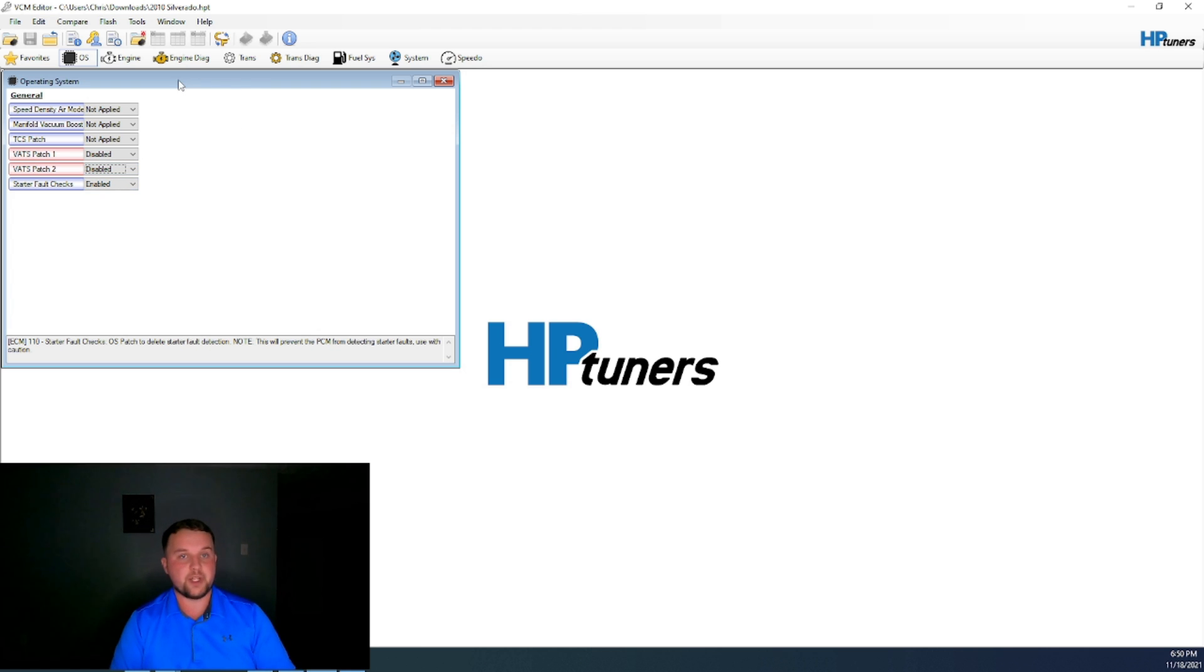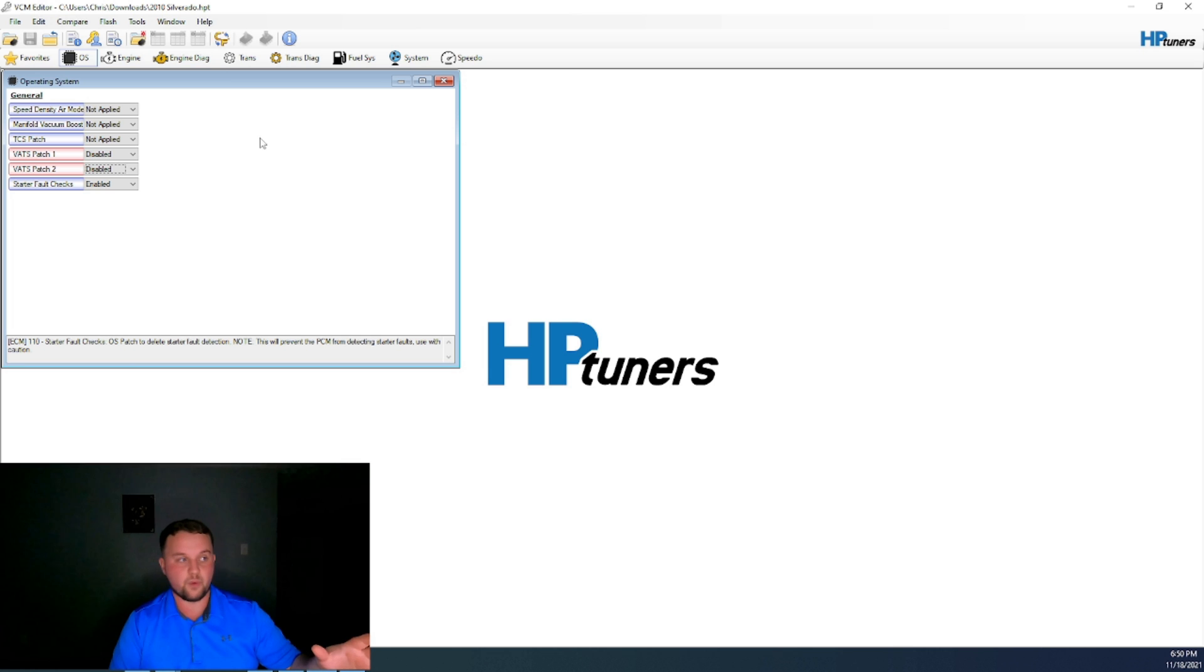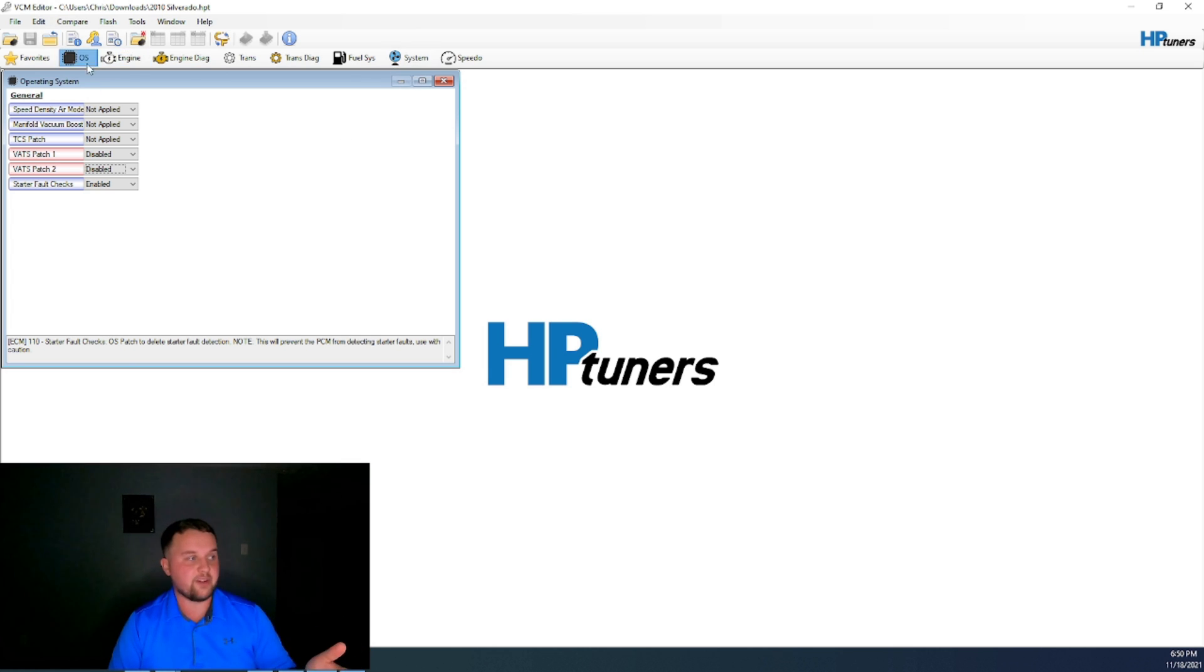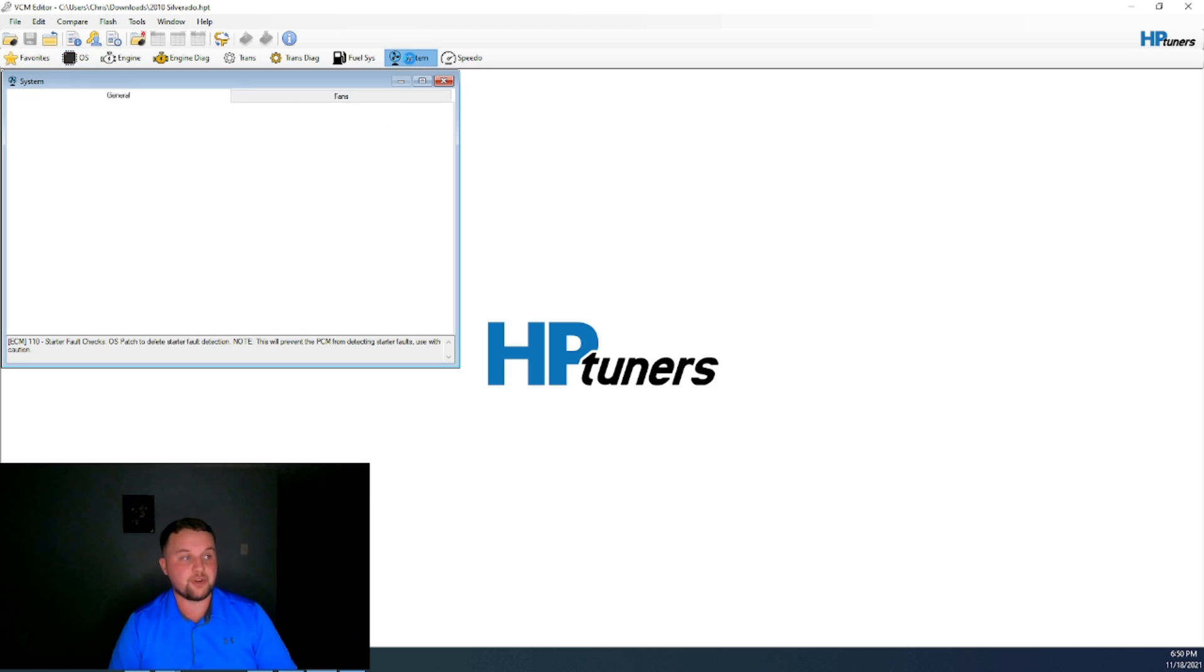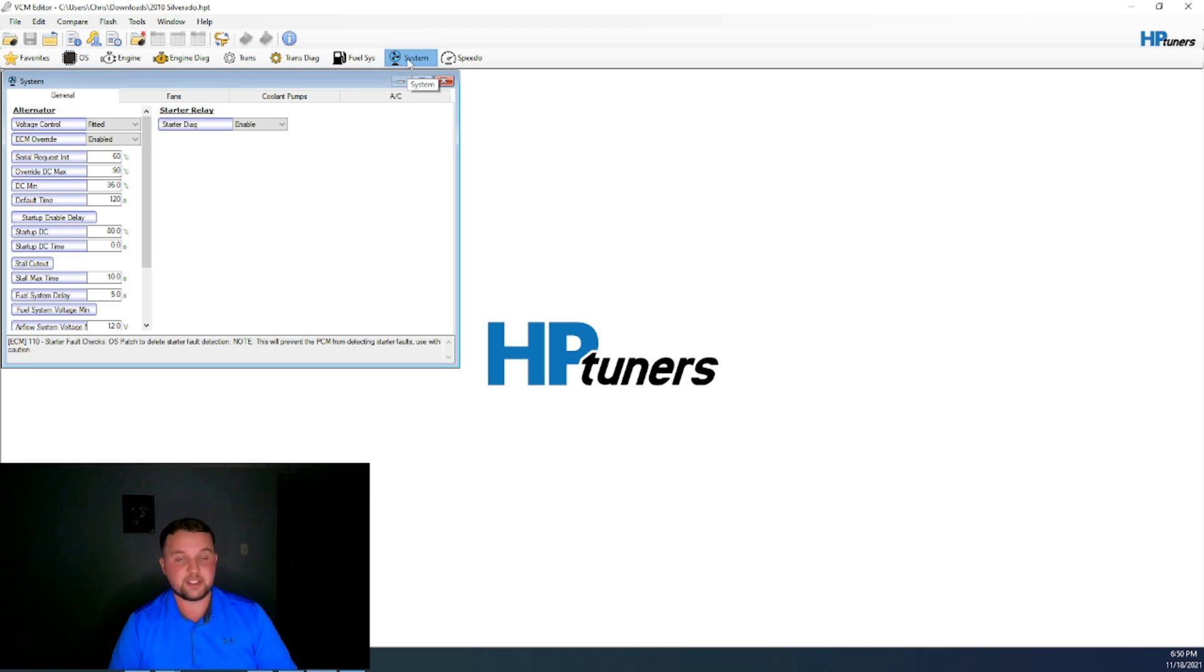Sometimes, particularly in older vehicles, this is a Gen 4. Sometimes in Gen 3 vehicles, instead of being in OS or operating system, they'll actually be under the system tab. And that's where you will find the VATS control.